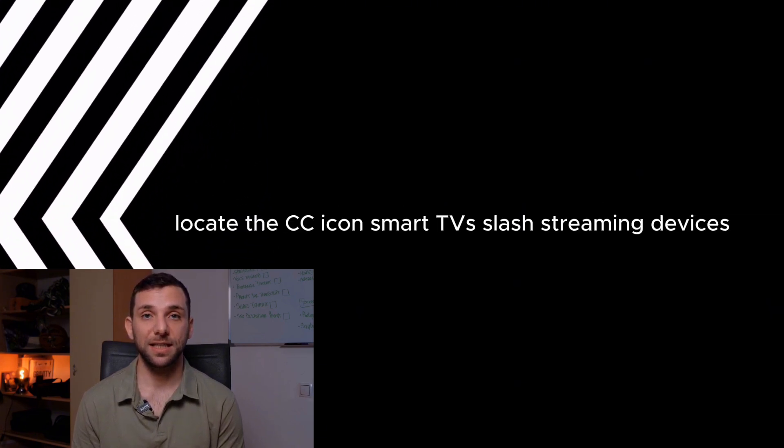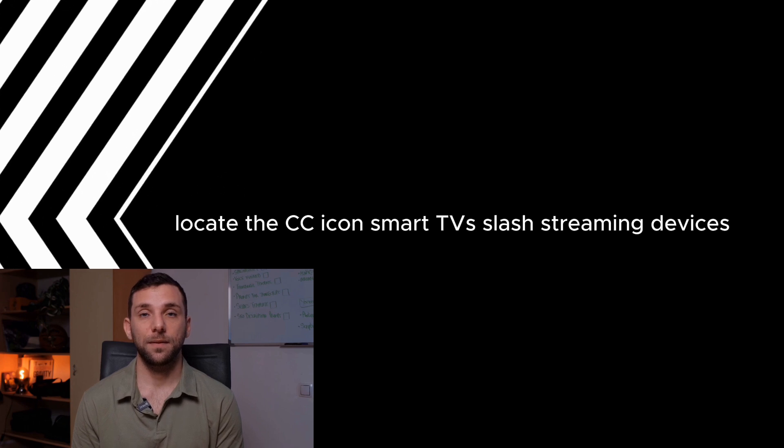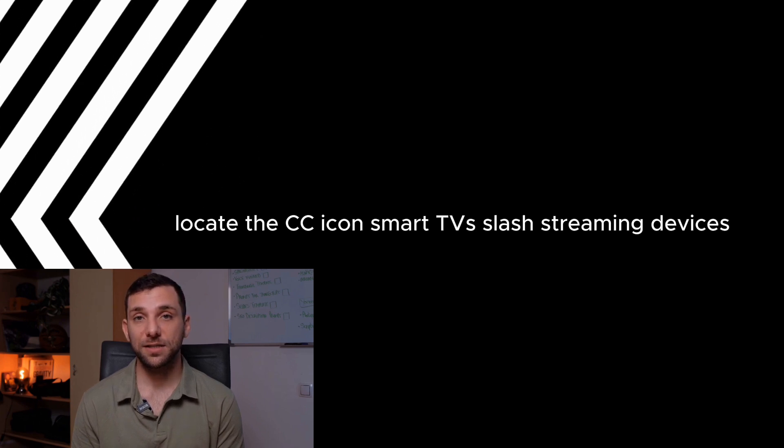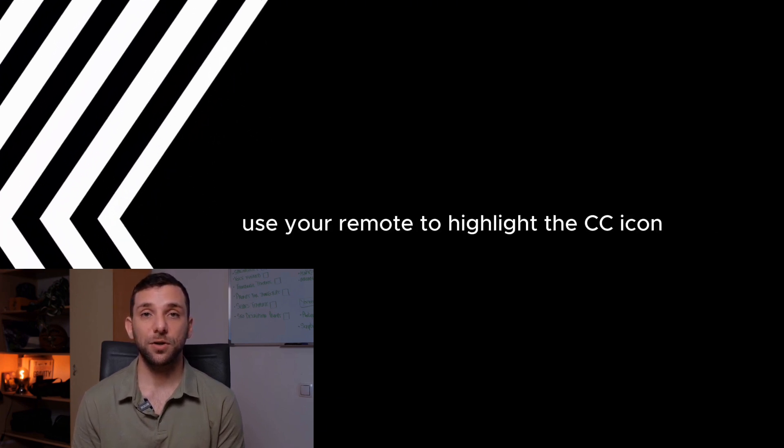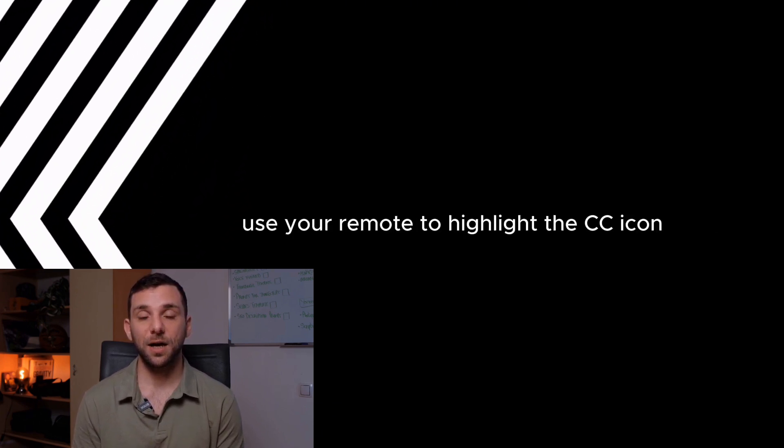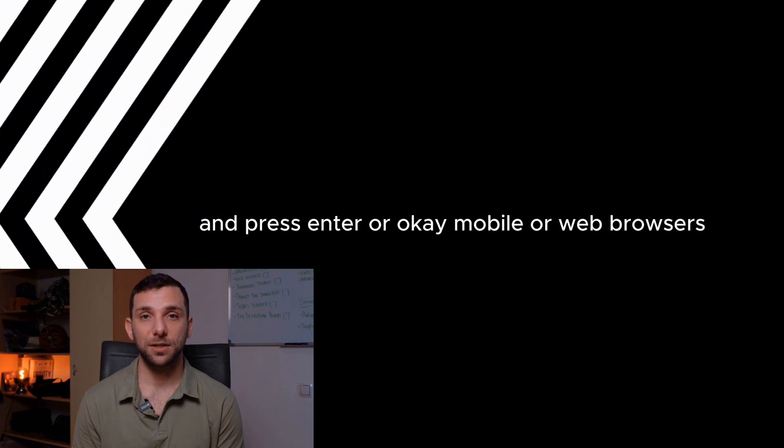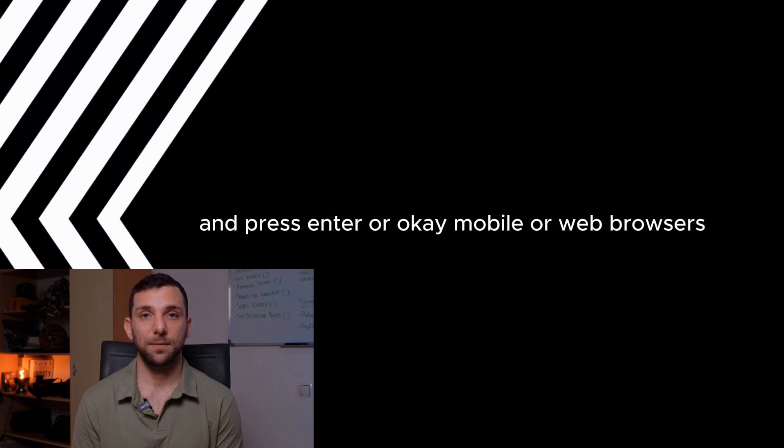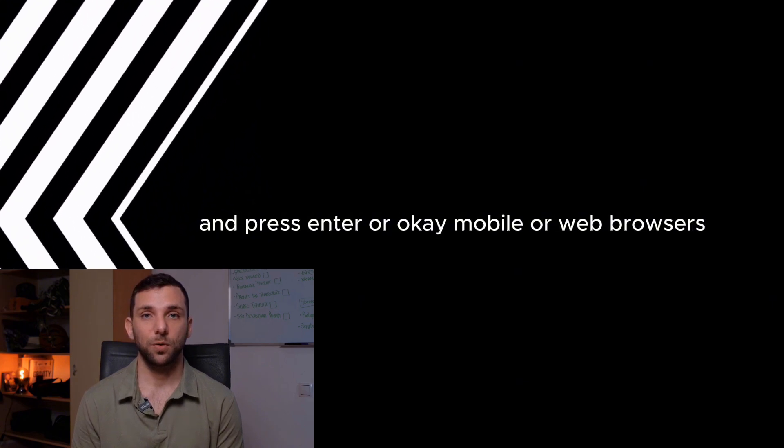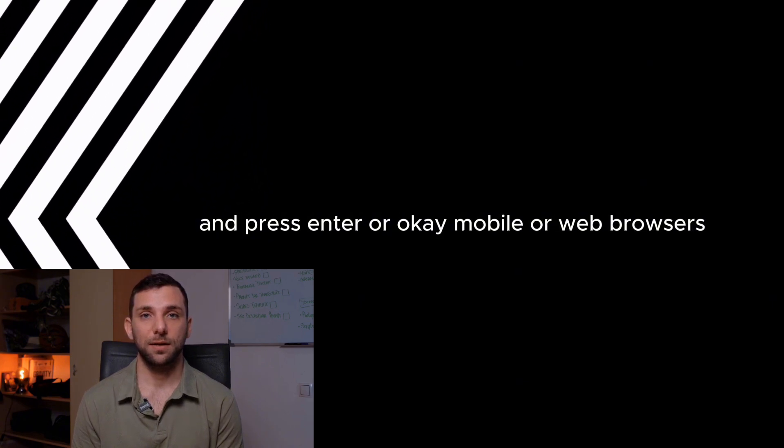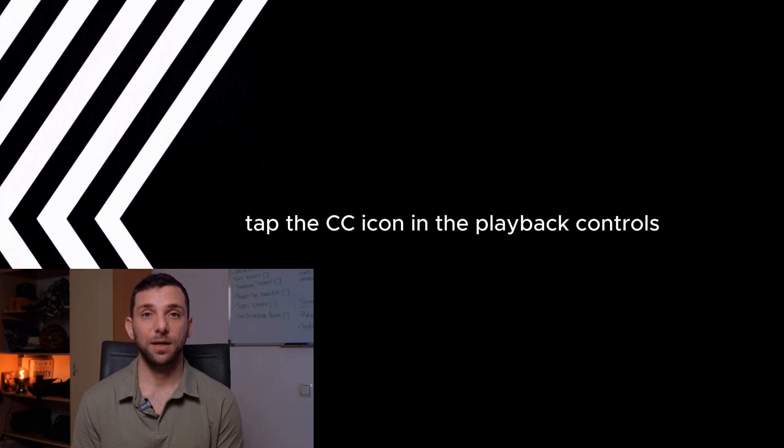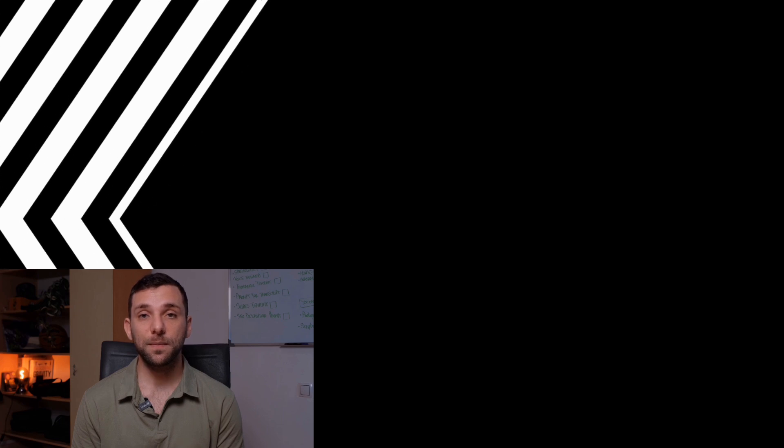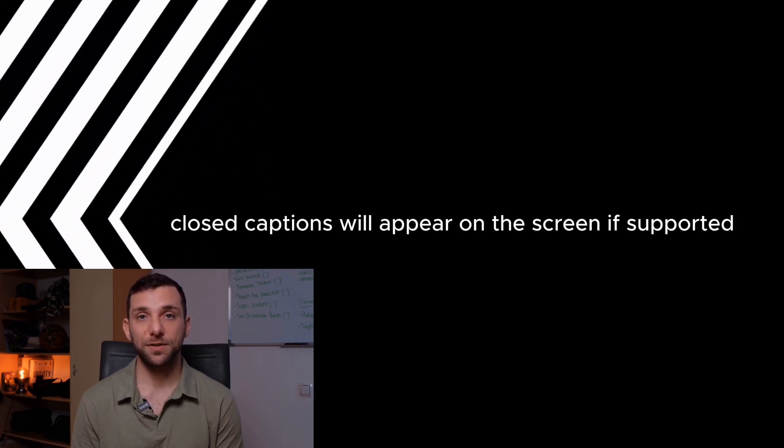Step 4: Enable Closed Captions. Locate the CC icon. On smart TVs or streaming devices, use your remote to highlight the CC icon and press Enter or OK. On mobile or web browsers, tap the CC icon in the playback controls. Activate Captions. Closed Captions will appear on the screen if supported.